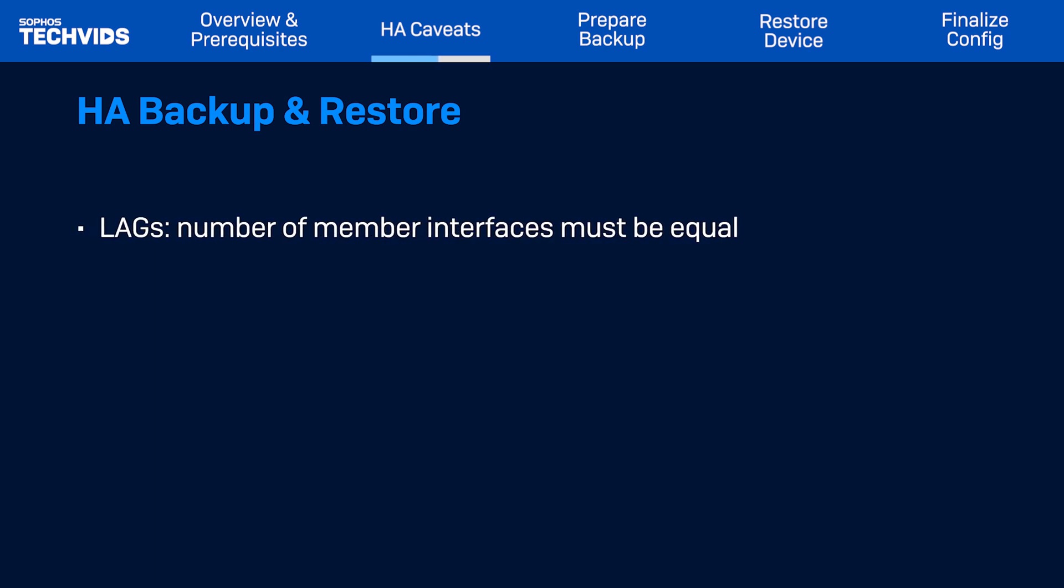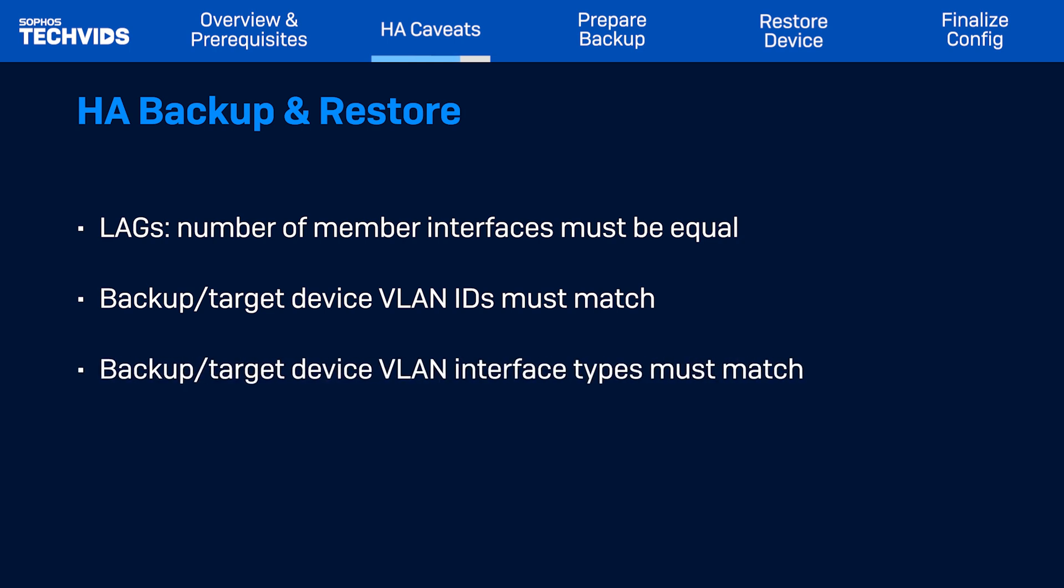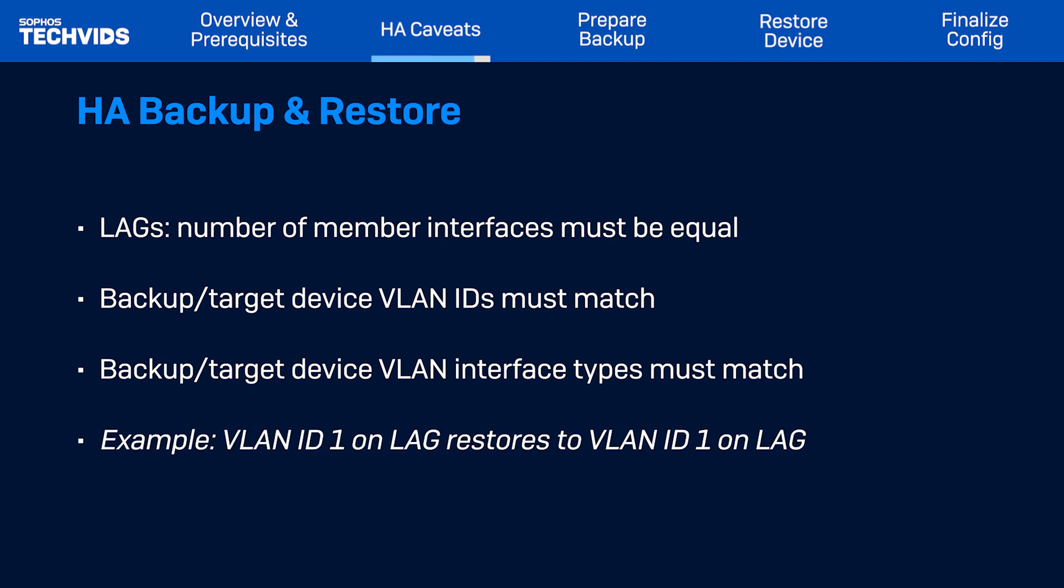If a LAG interface is used, the number of member interfaces on the backup and target devices must be equal. If a VLAN interface is used, the VLAN ID on the backup and target devices must match. Moreover, if a VLAN is assigned, you cannot restore a physical interface to a LAG interface and vice versa. The backup and target devices must match. For example, a VLAN created on a LAG interface must be restored to a LAG interface with the same VLAN ID. With that covered, let's start the HA backup process.